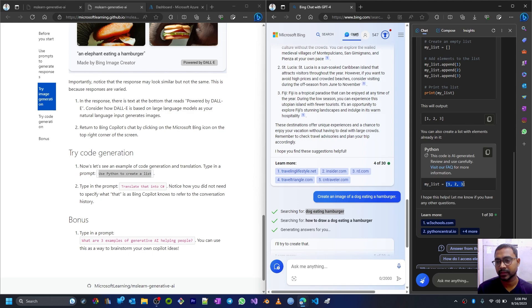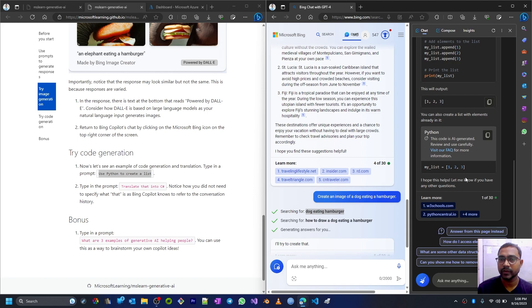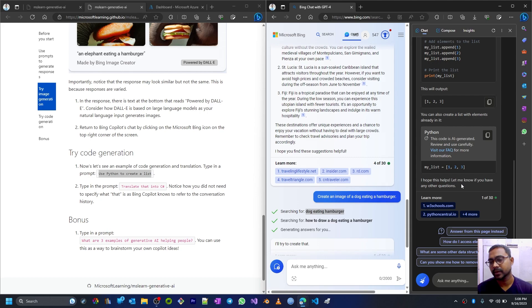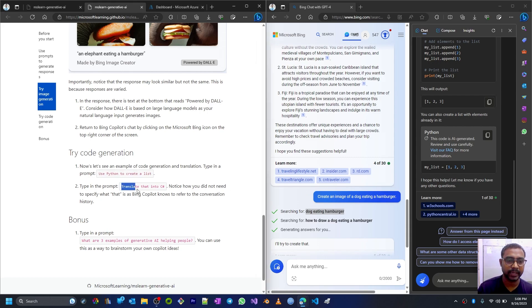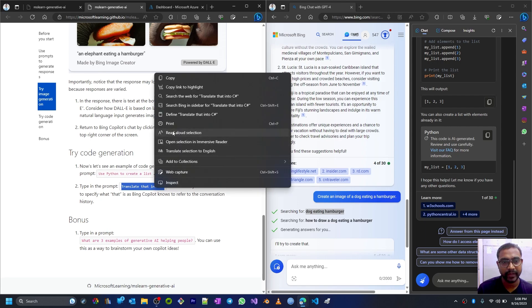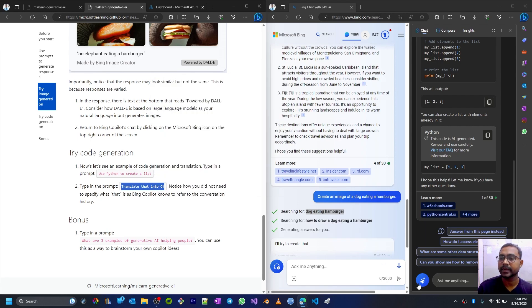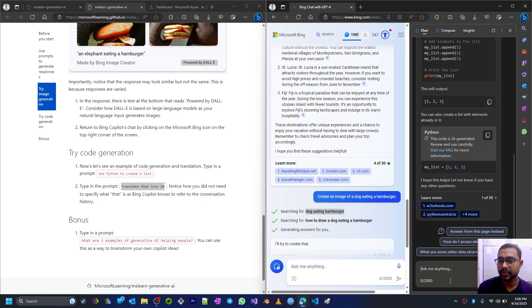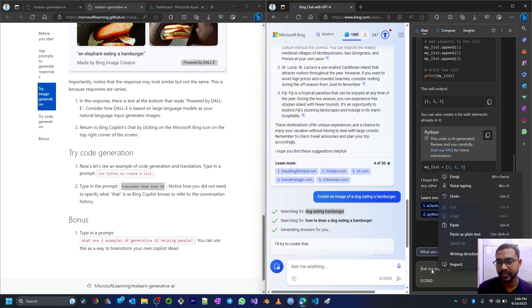So there is a shortcut way like that: my_list equals, within square braces you put all the list items like one, two, and three numbers. So this is how Chat GPT is also able to give us Python codes.